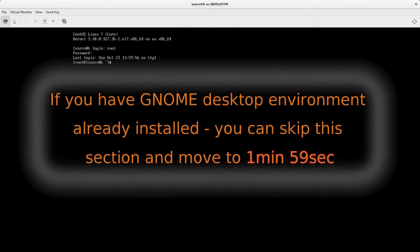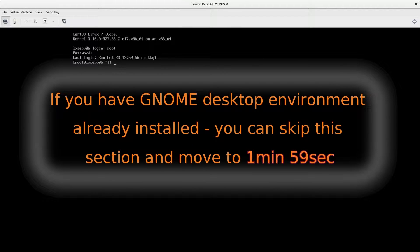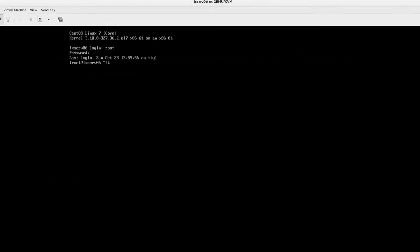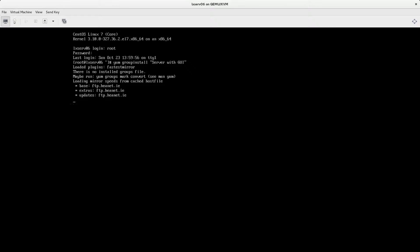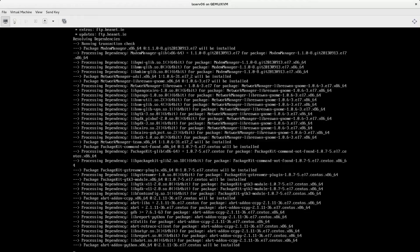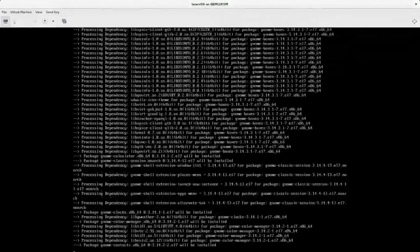In case if you don't have any desktop environment installed — if you have only a minimal install, for example — you need to first install the group 'Server with GUI'. So, run: yum group install 'Server with GUI'. It will take some time to install the whole Server with GUI group.